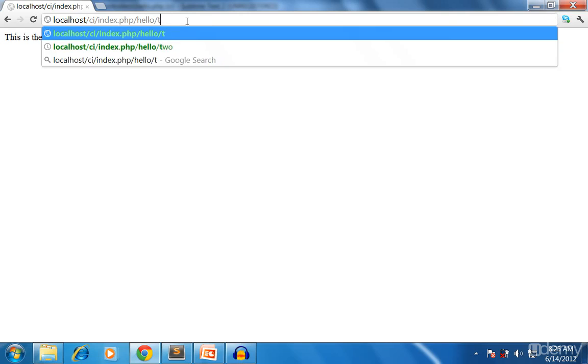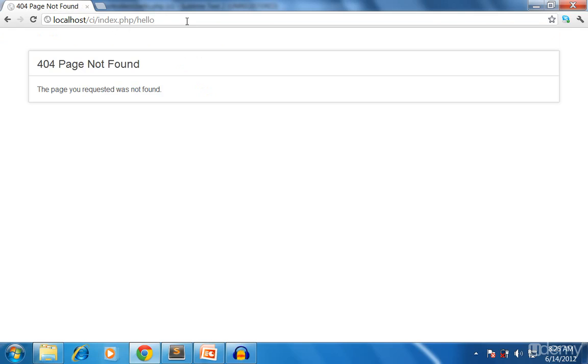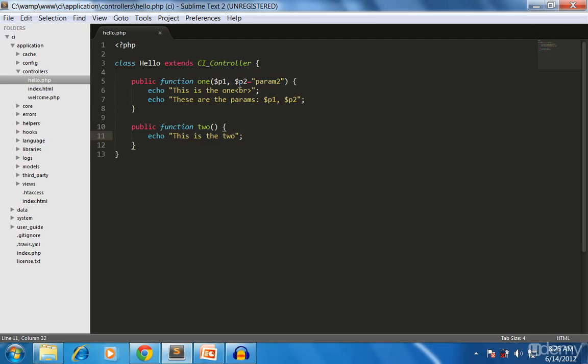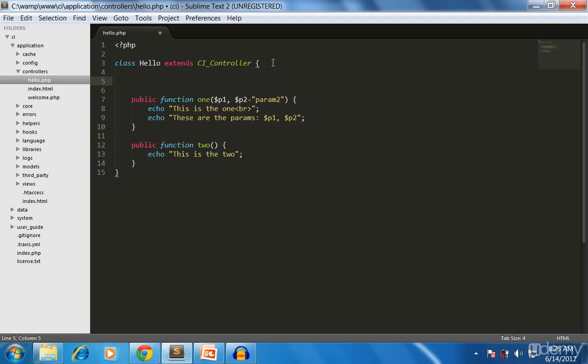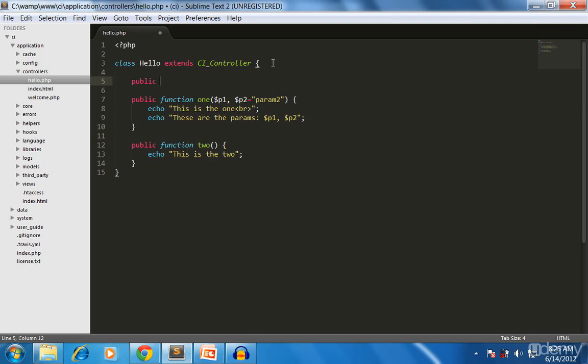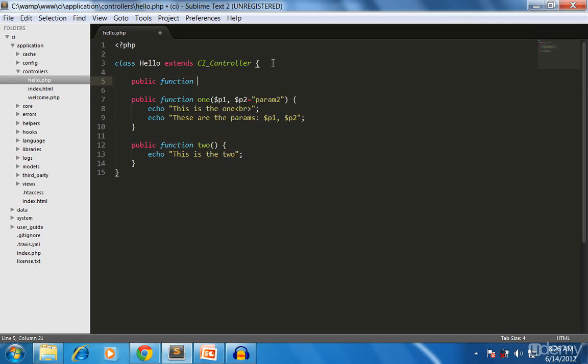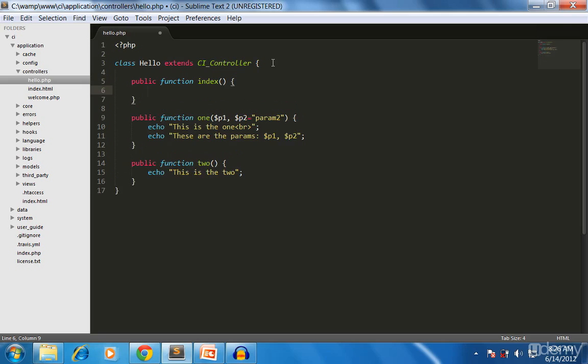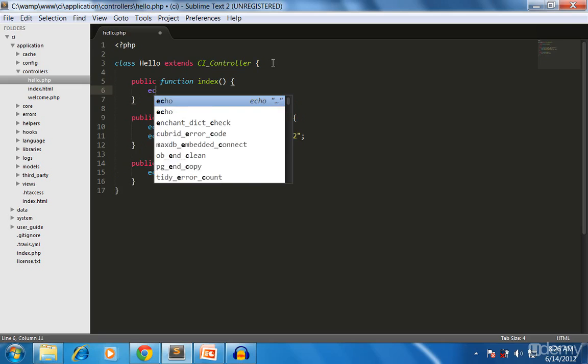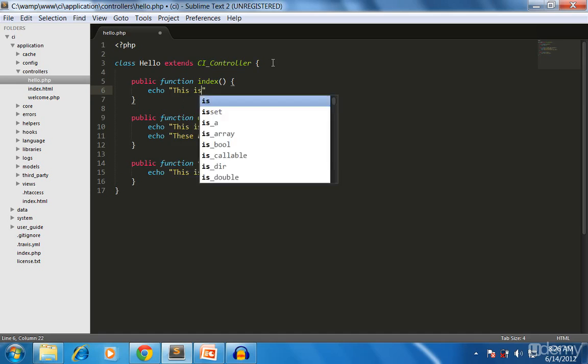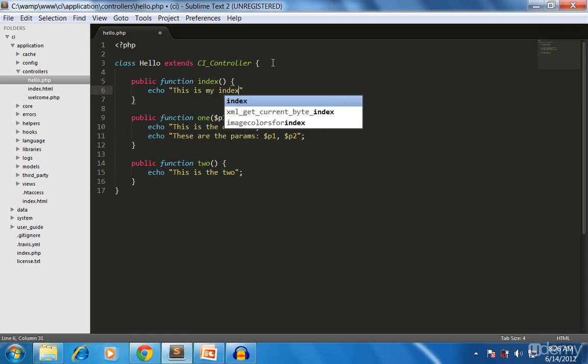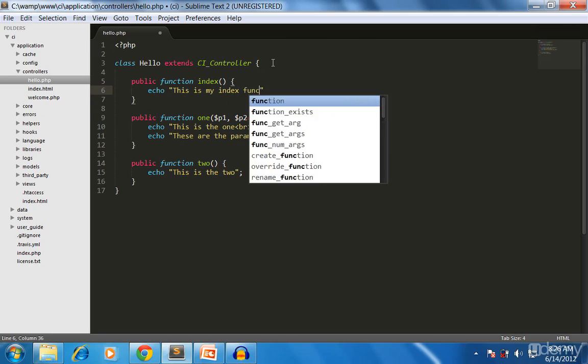What happens if you don't want to have a method inside your controller? For that you have to create a special function called index. Public function index, and I call it as echo 'this is my index function'.